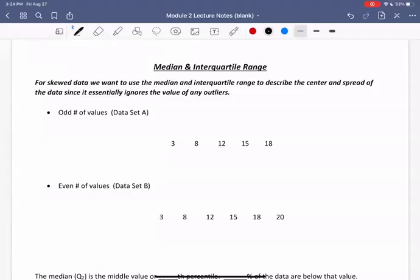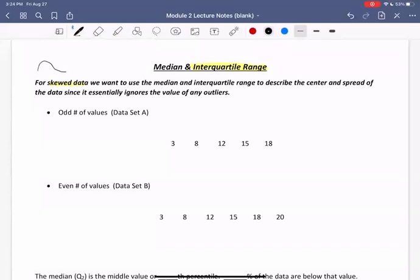Hello everyone. In this video we're going to look at a measurement of spread for skewed data. That value we compute to measure spread in this case is called the interquartile range. For skewed data — data that looks like right skewed or left skewed — we want to use the median and the interquartile range to describe the center and the spread of the data, since it essentially ignores the values of any outliers. In our previous video we looked at means and standard deviations for symmetric data; here we're looking at medians and interquartile range for skewed data.